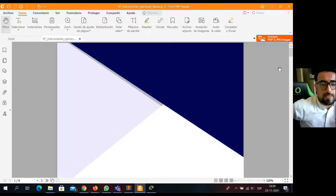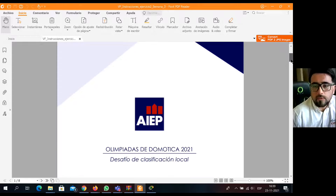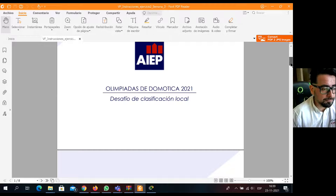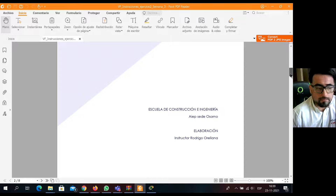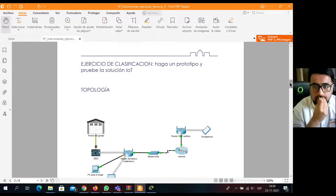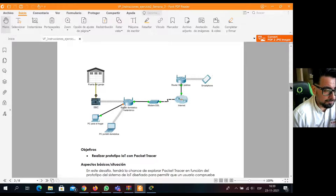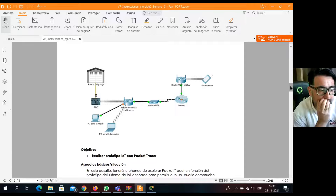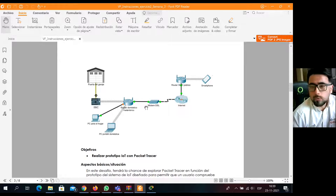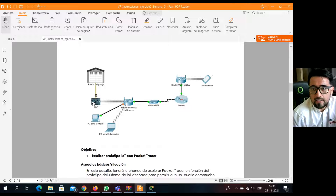Vamos con la instrucción en primera instancia. Este desafío, que es para todos los grupos que han participado durante la fase de preparación, consiste en lo siguiente: viene una topología que simula un escenario en el que un usuario tiene una casa con algunos dispositivos que controlar remotamente. Entre ellos tiene una puerta de garage, o sea su estacionamiento, que es controlado a través de una placa, ya sea Arduino o Raspberry.